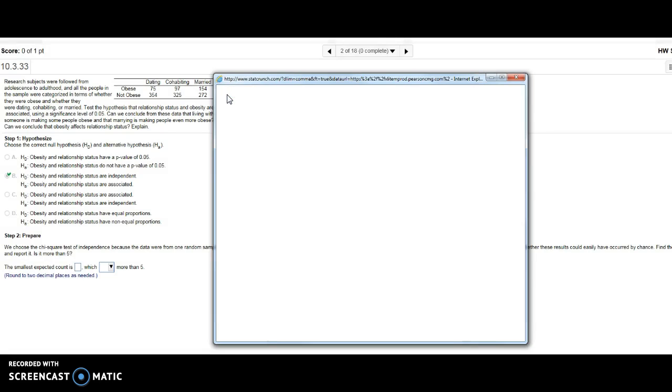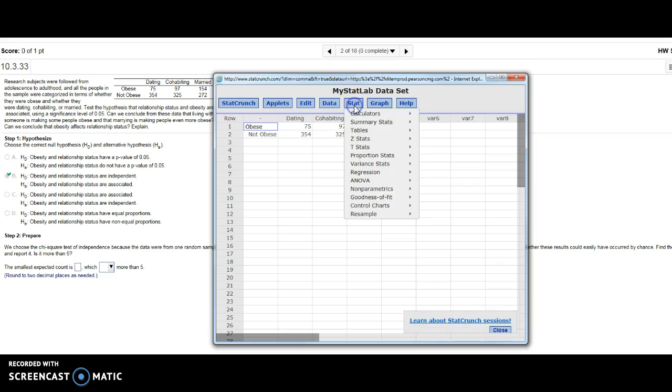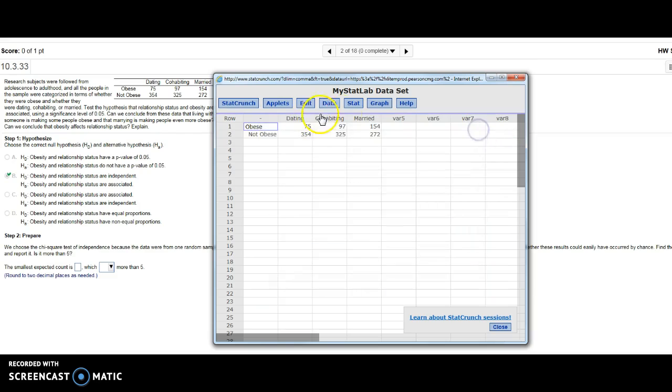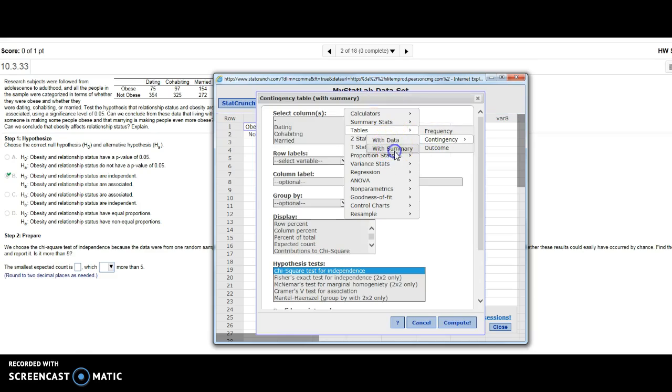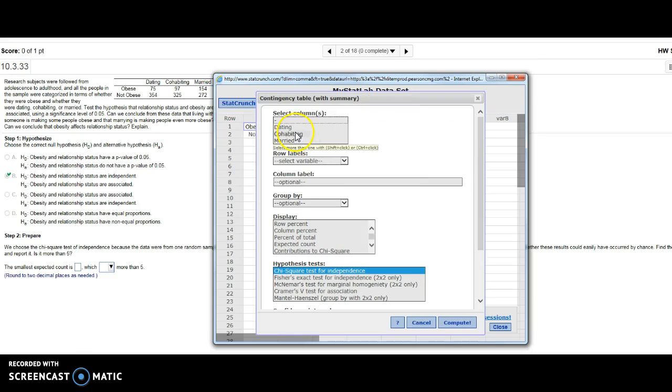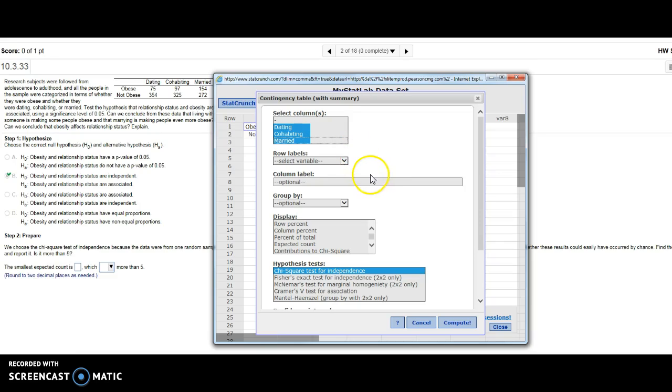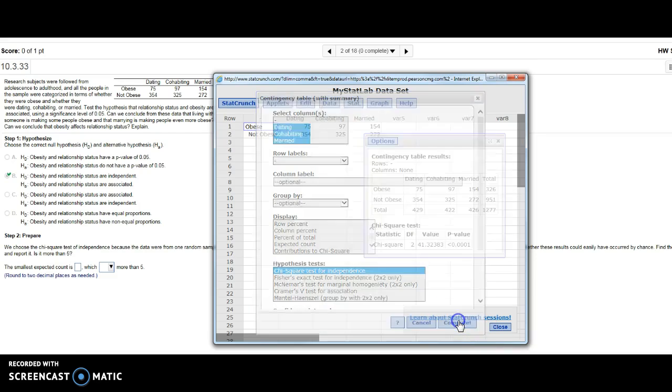Oh no, I'm not. I'm going to go to Stat, Tables, Contingency with Summary. And I want all of these... there we go. My row variable is that first one that's not labeled at all.